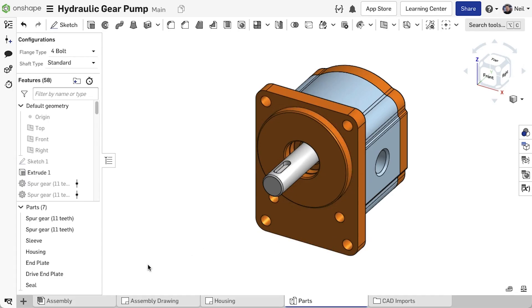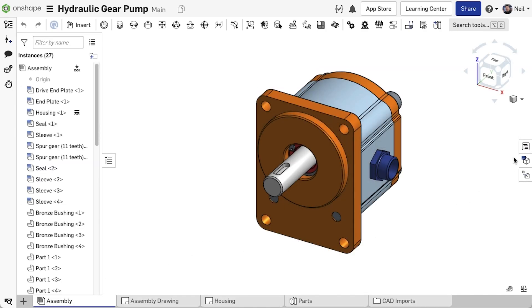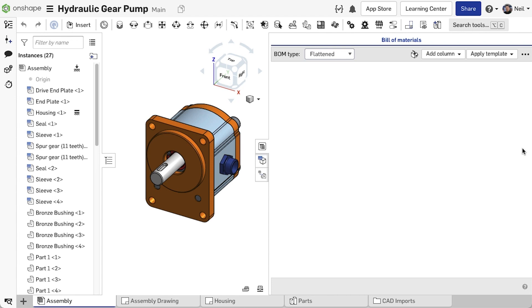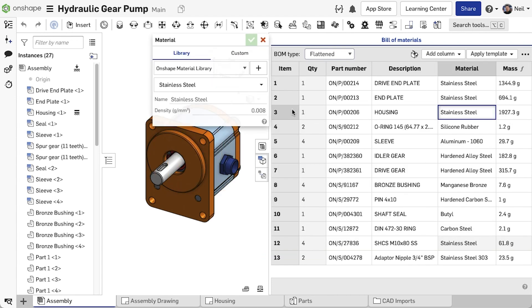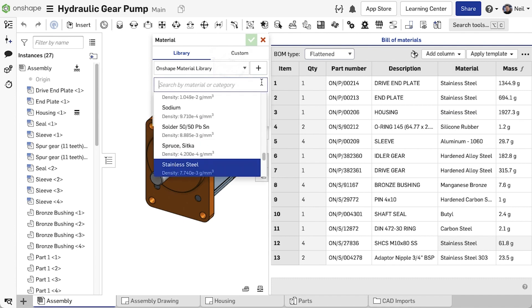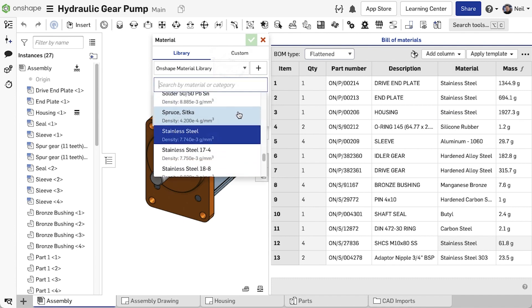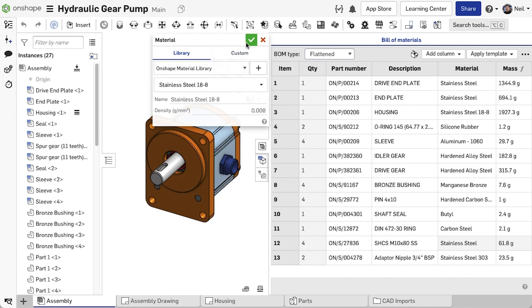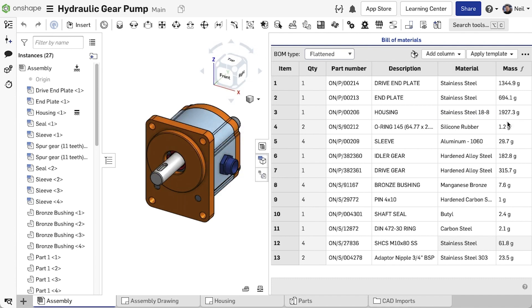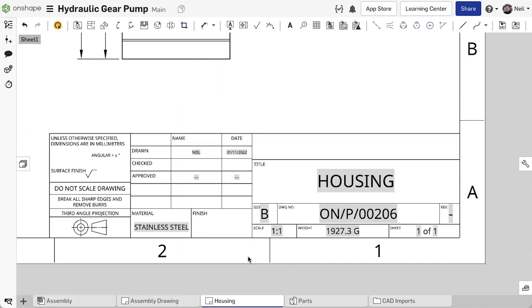This value for mass can then be used wherever the part is used, such as an assembly bill of materials. Changing the part material will of course recalculate the mass and update it everywhere. In drawings, the mass can be displayed in a BOM table, or in a note or title block on a part drawing.